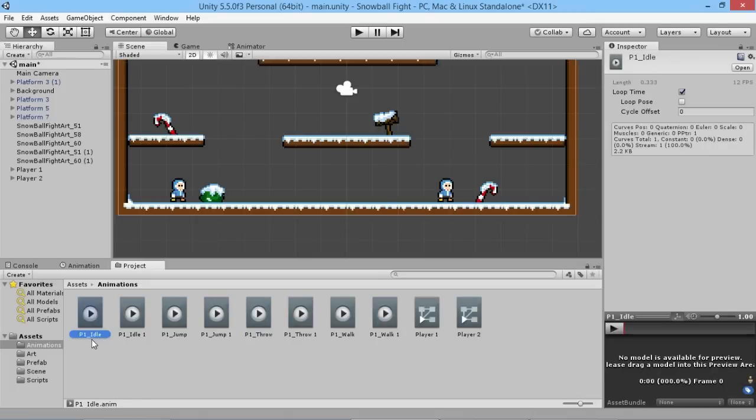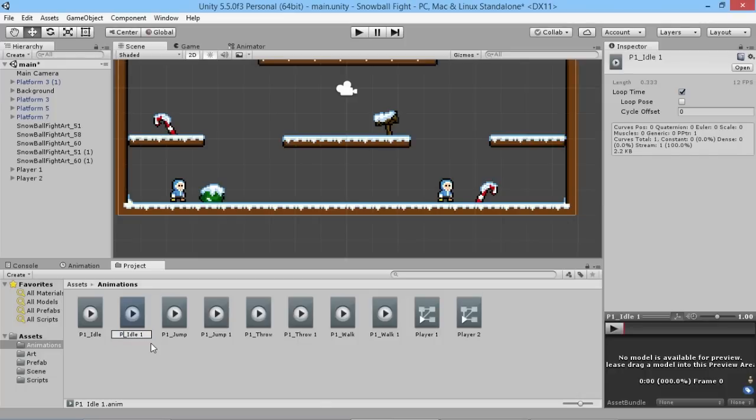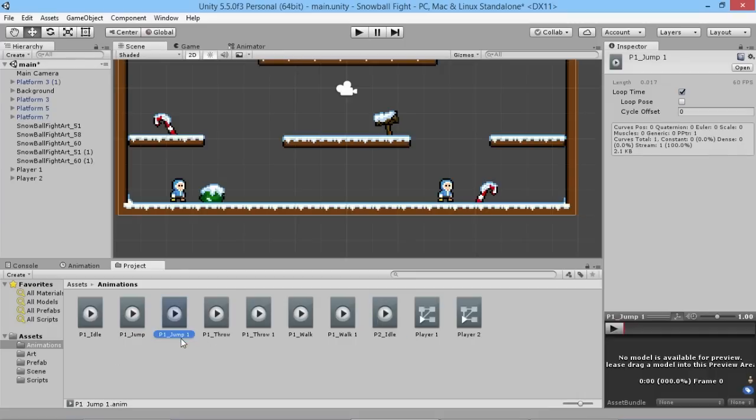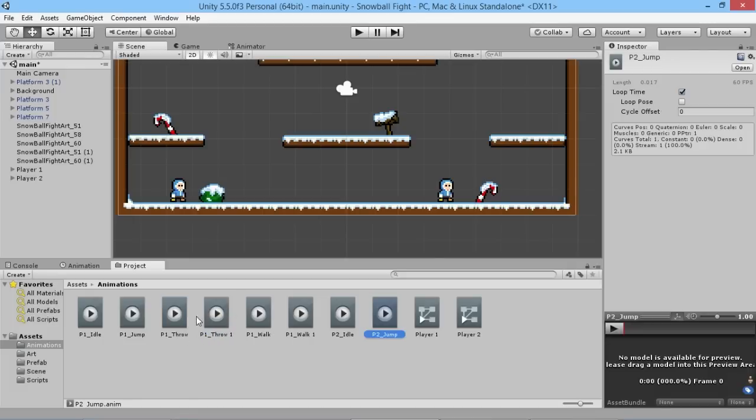You'll see now we have player one idle was the old version and then we have player one idle one. So what we're going to do is rename that to be player two idle, chop the one off the end. We're going to do the same with all of these ones that have an extra one at the end of it. We're going to chop off the one, change the P1 to P2, do the same with our throw here, chop the end off with walk, change it to chop the end off.